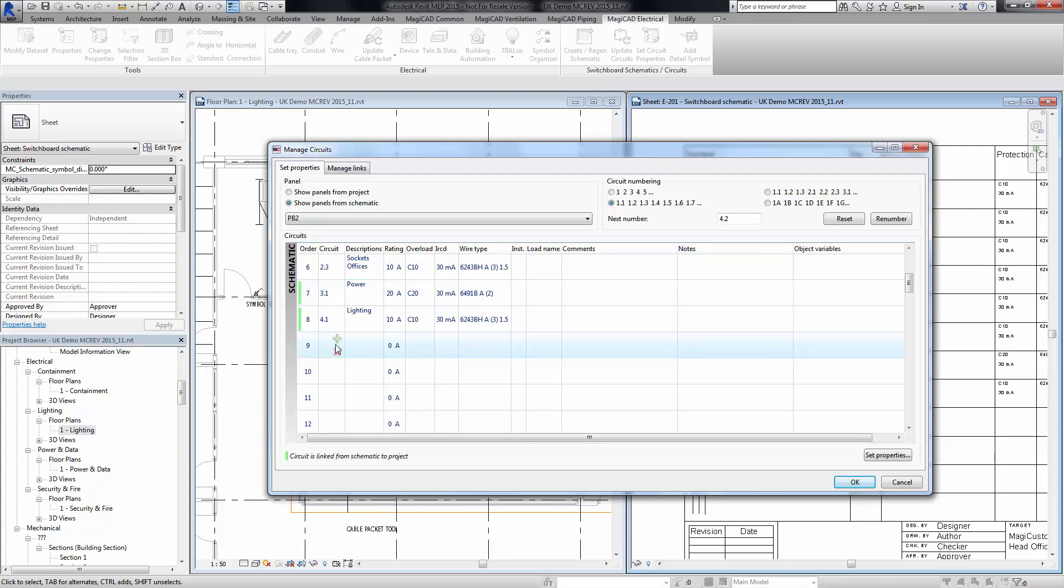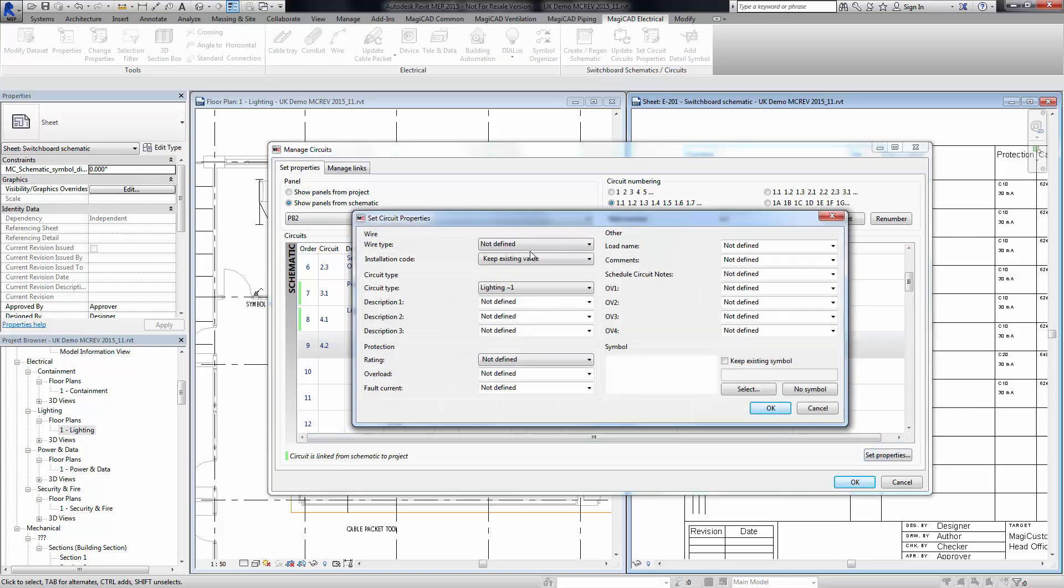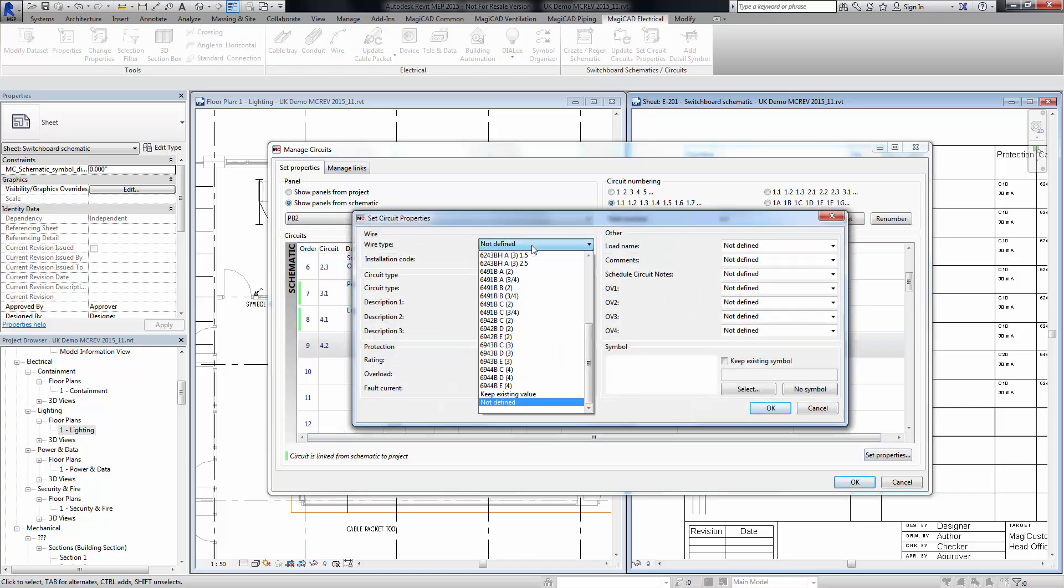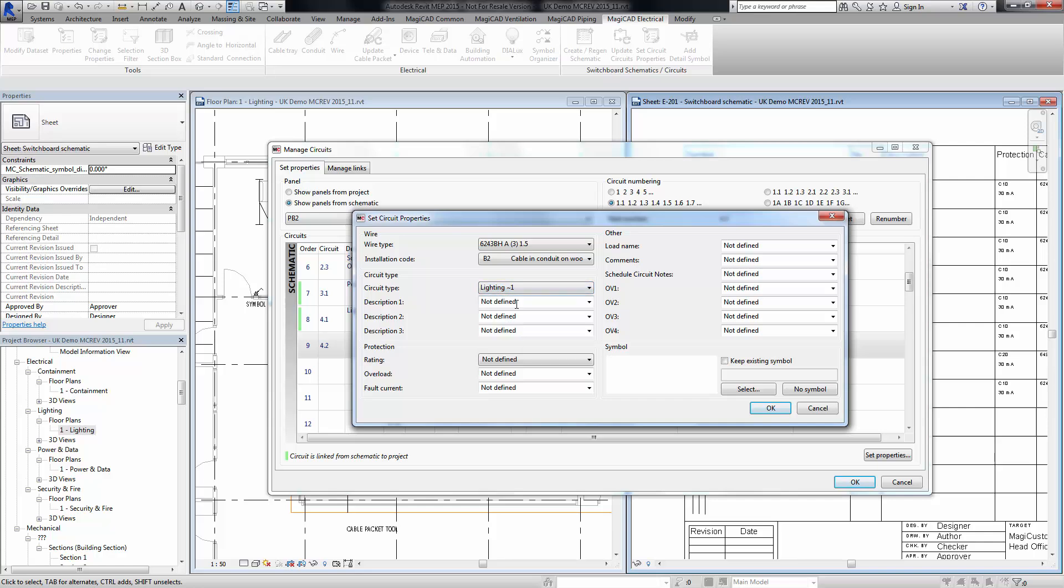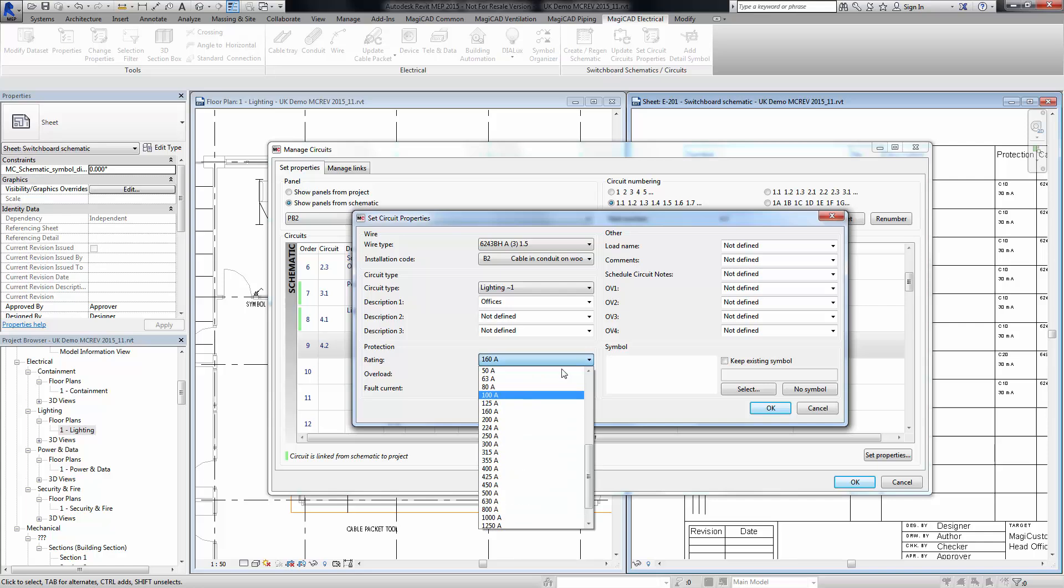We can then create a new circuit if you wish. Set some properties for this circuit, so we can keep wire type, installation code, lighting, description, however we want to. Put this up, put some ratings on here.